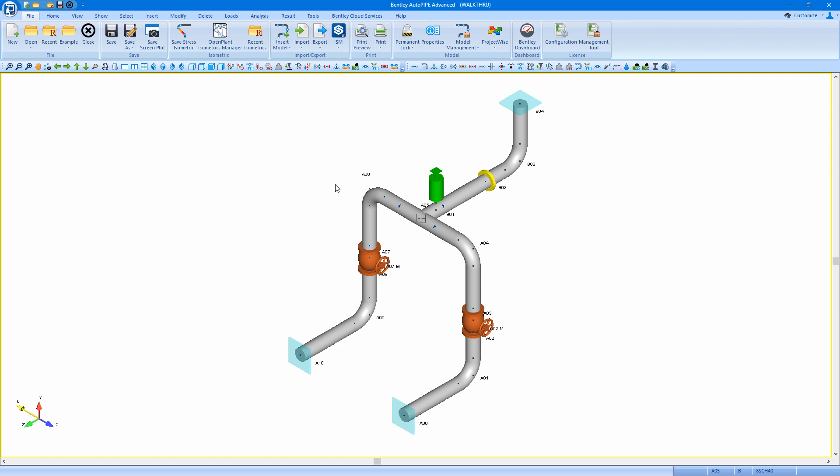We'll do this by opening up Open Plant Isometrics Manager, or OPIM, which we use in Autopipe to create our stress isometrics.